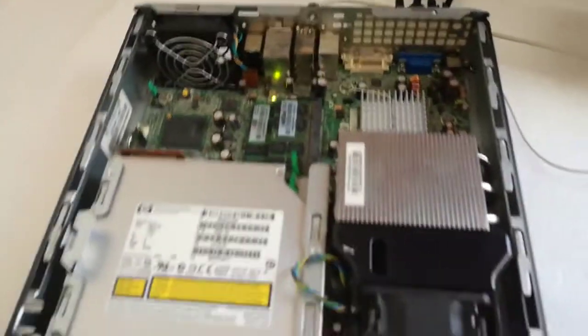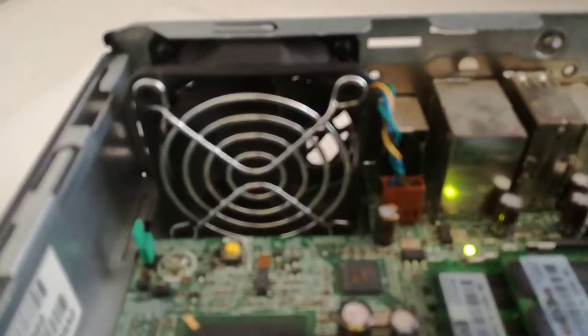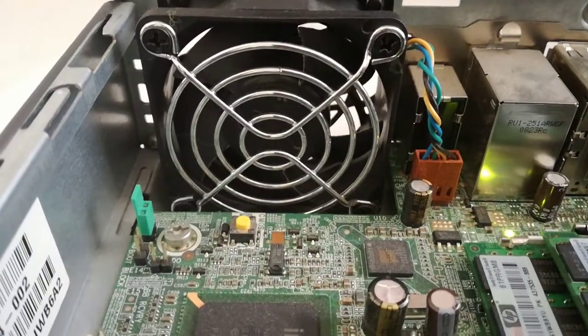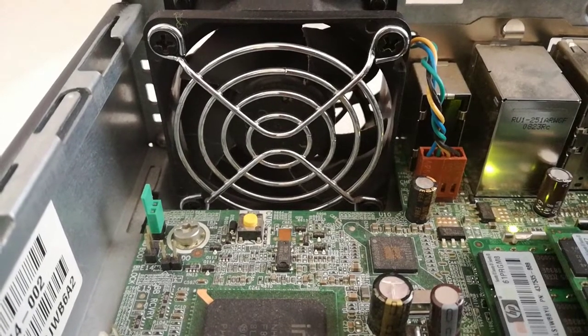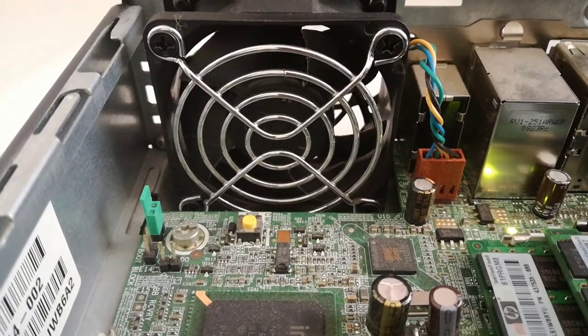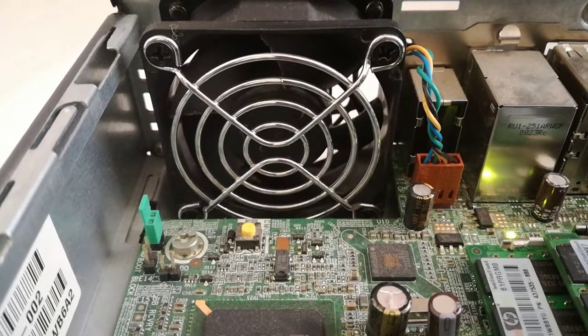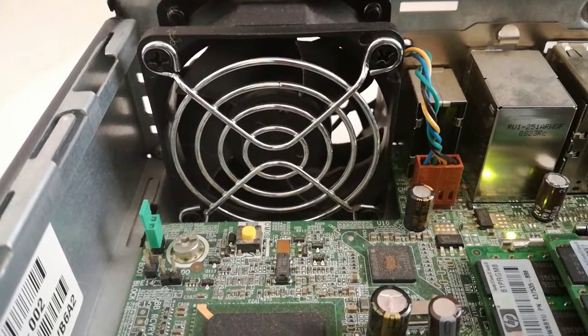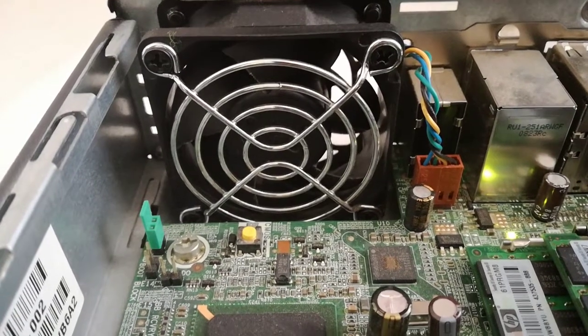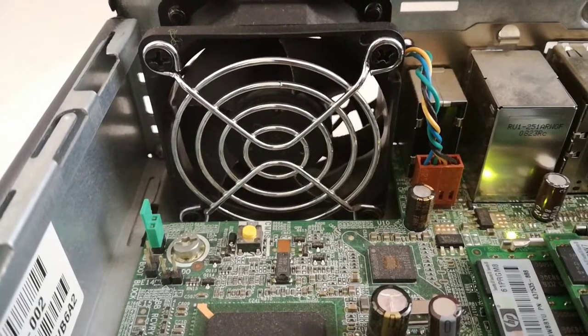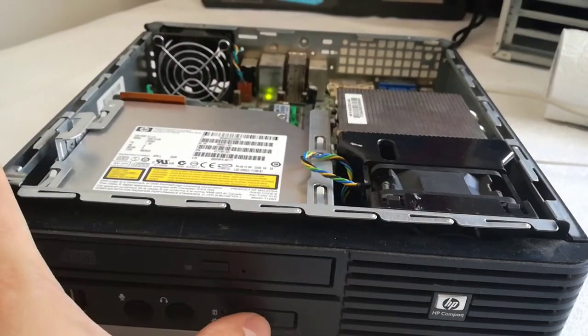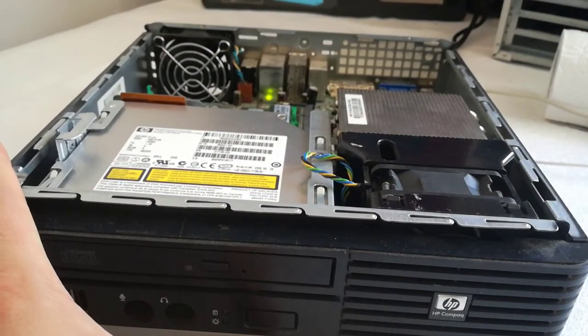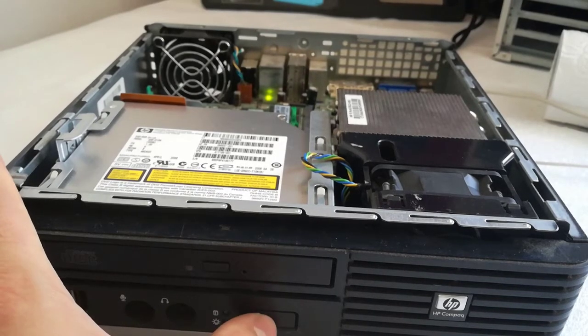The green LED is on, so I have power in the PC. Unfortunately the PC doesn't boot. The cooler rotates for one second and then stops, like with the Q8200 CPU.